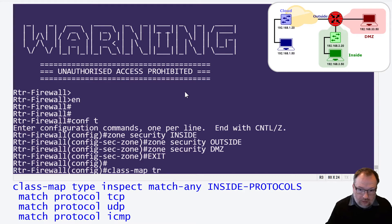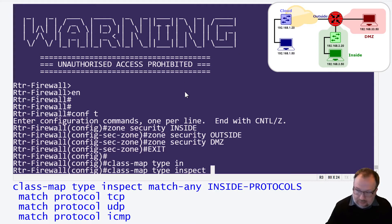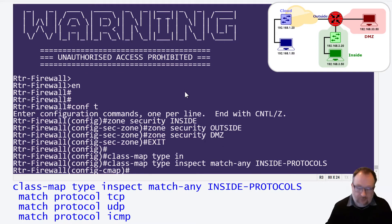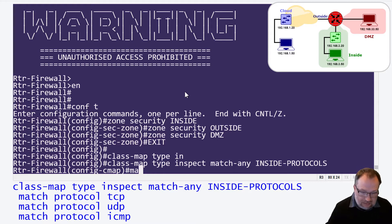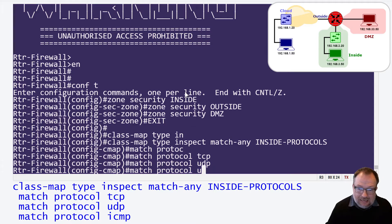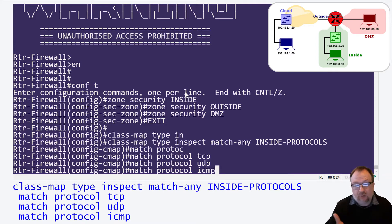We set up a class map to declare the types of traffic we're going to care about. We use `class-map inspect match-any` for our inside protocols. We want to match protocol TCP - all TCP traffic - we want to match all UDP traffic, and we want to match all ICMP traffic, because we want those pings to work. So we want to make sure our telnet works, our web browser works, and our pings work as part of our testing.